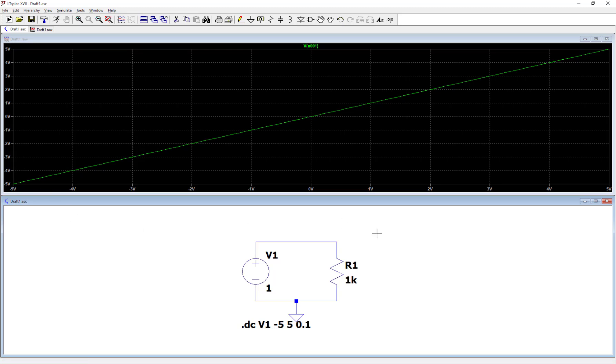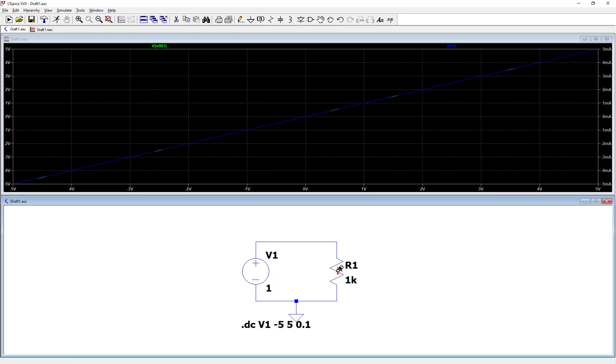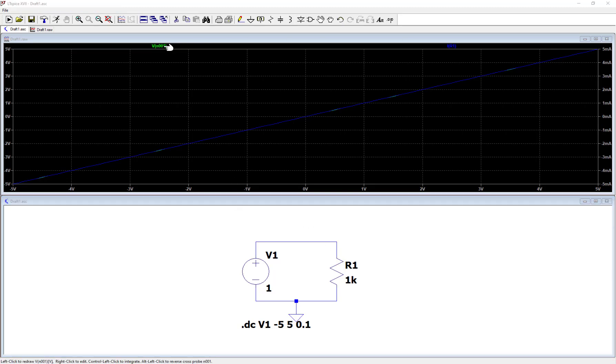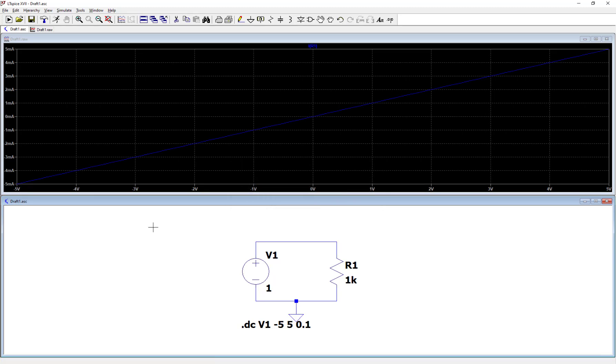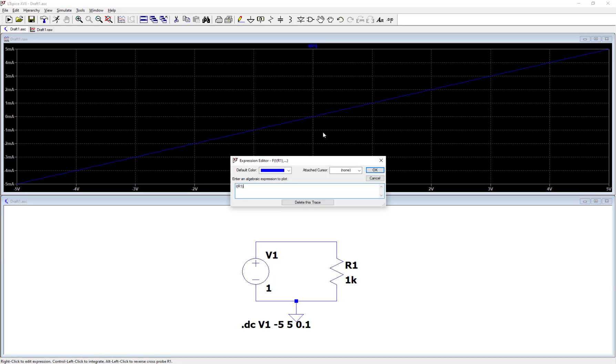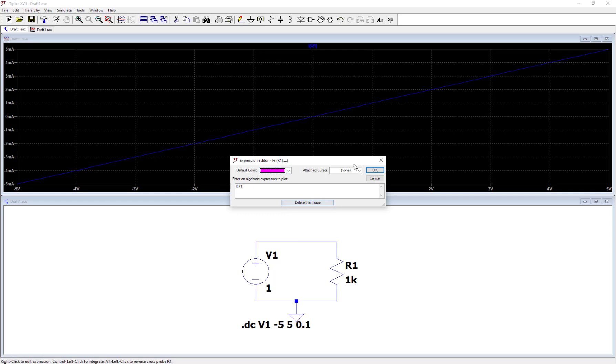So next, let's actually check the current through this resistor, the 1k ohm resistor. You do that by hovering over the resistor itself and you'll see the current meter come up. So let's click on that. Actually, let me get rid of the voltage trace first and then I'm going to change the color of this current because it's really hard to see. I'm going to change it to a nice pink value there.